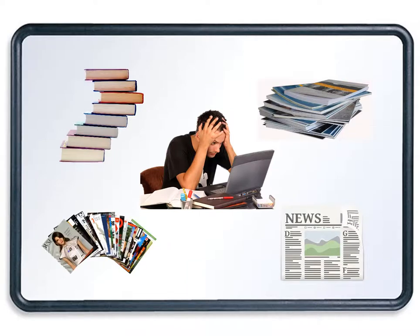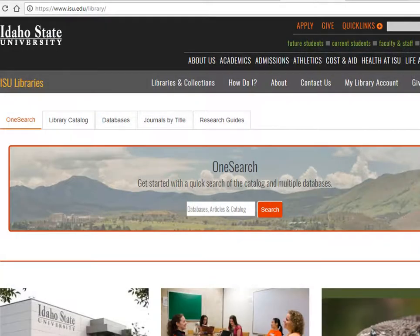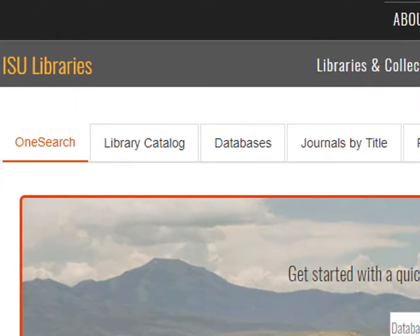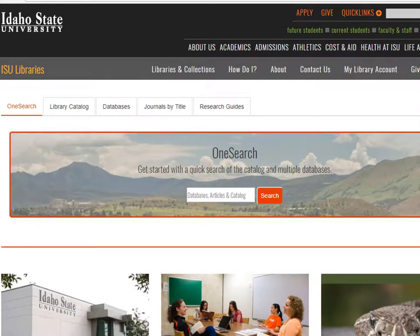We will give examples so you can know what to look for to find a book. On the library homepage, you can see the OneSearch tab here on the left. When we search in this database, we can find scholarly articles as well as popular ones, plus we can find books. We will show you how you can use this database to find a book.